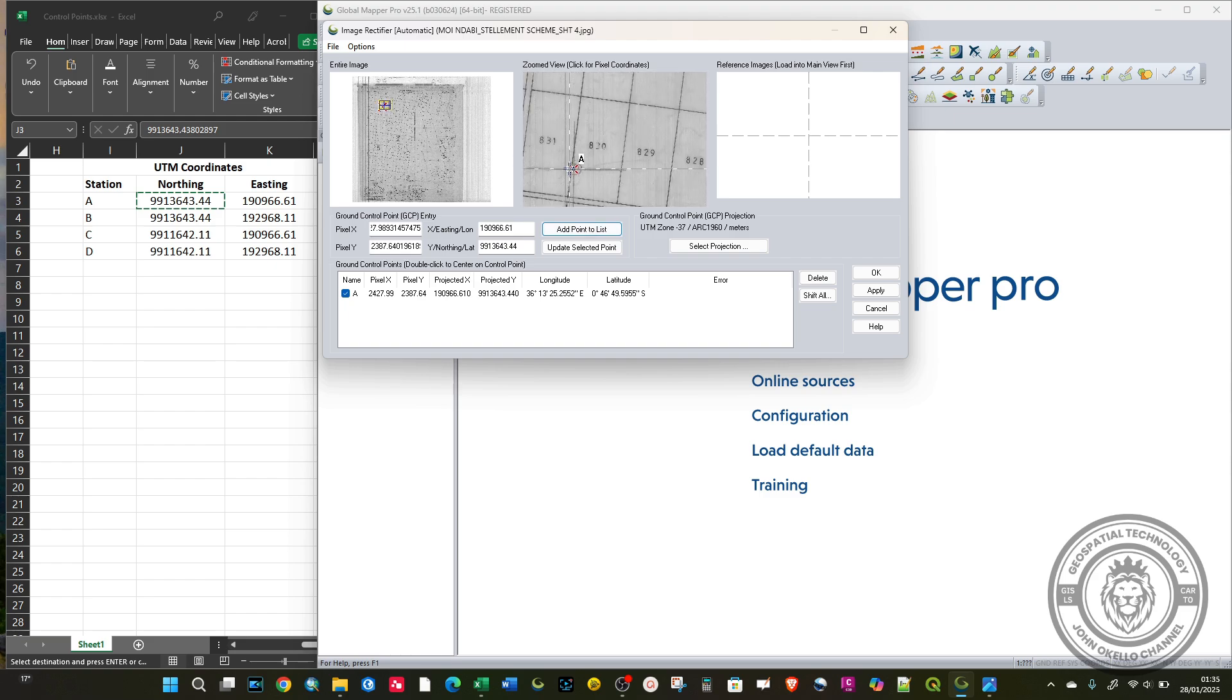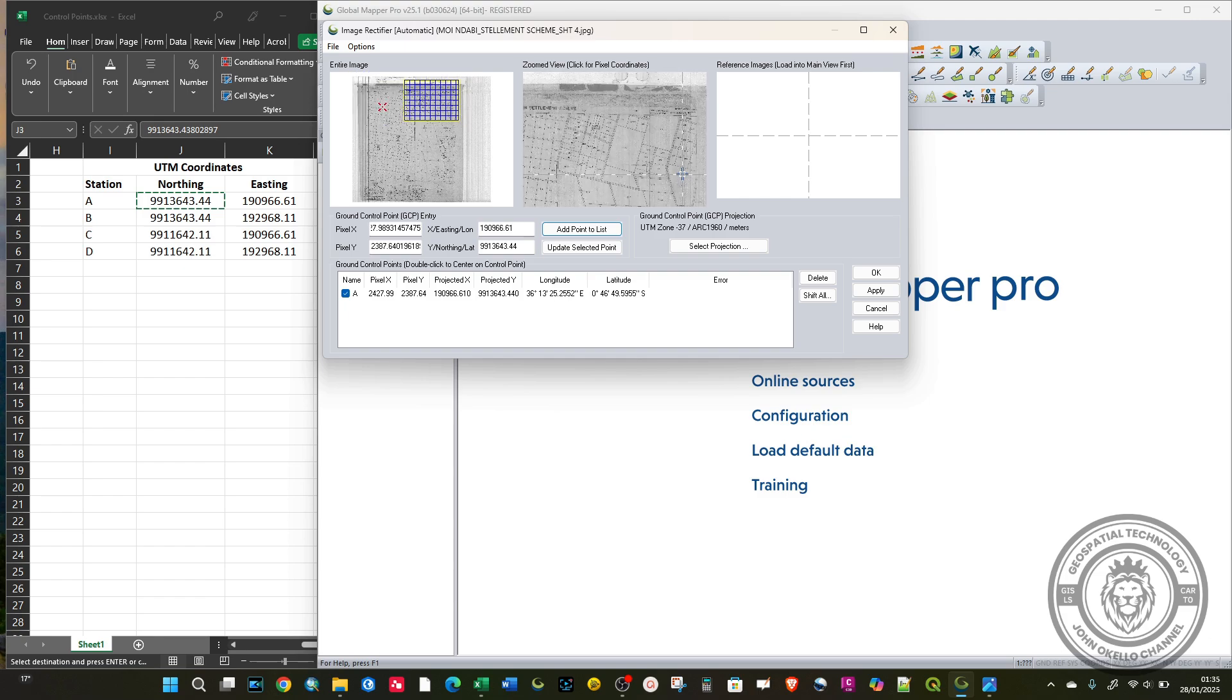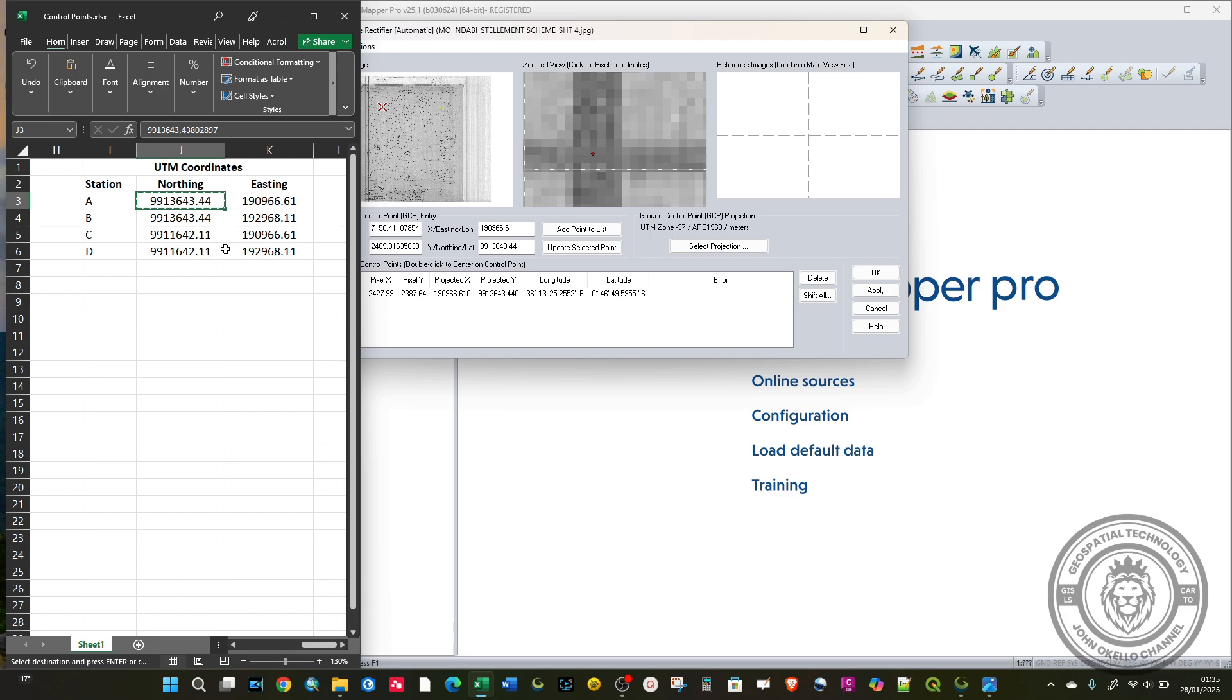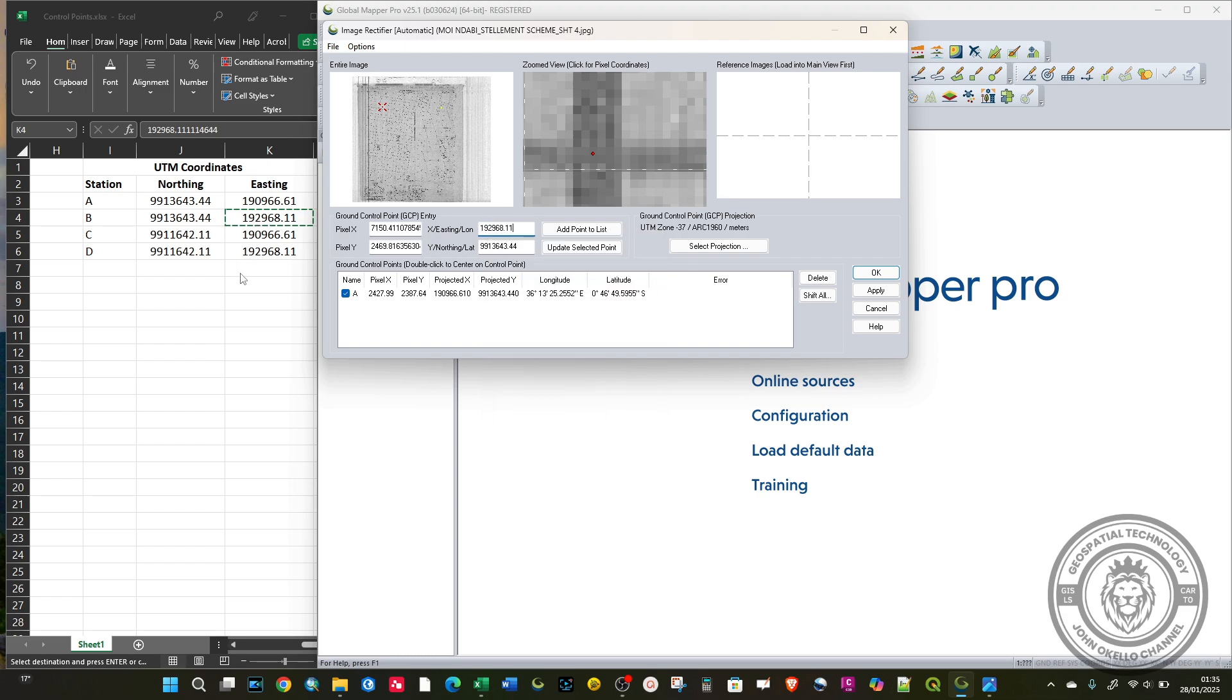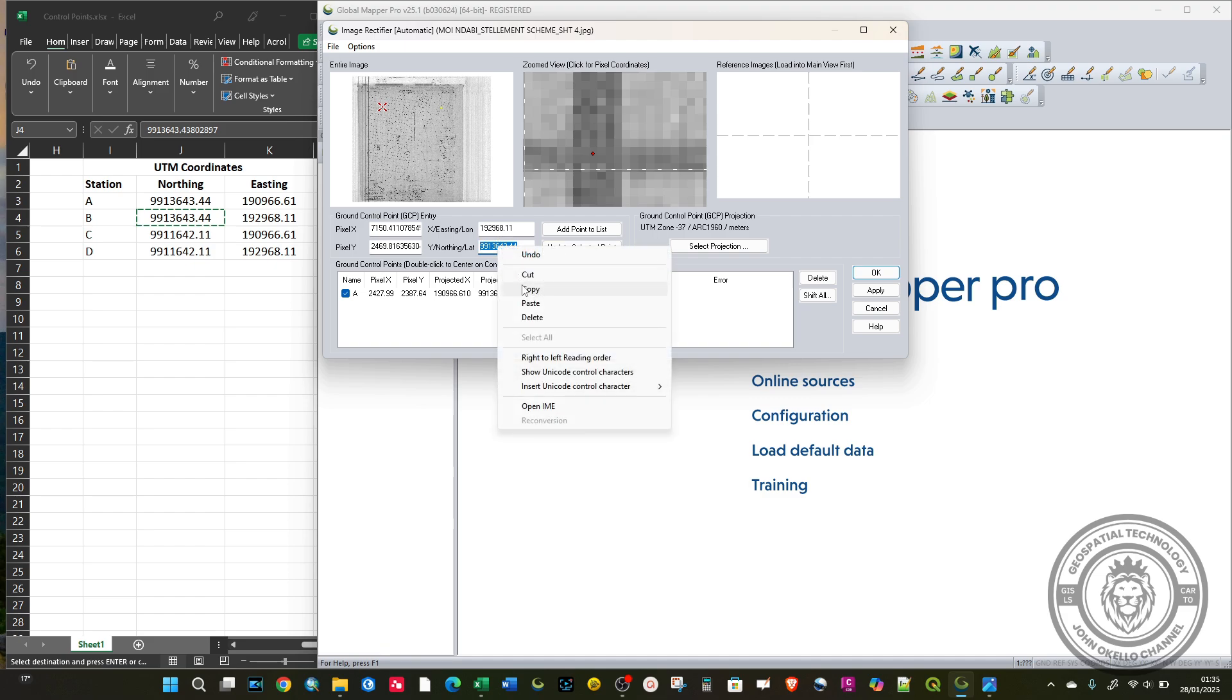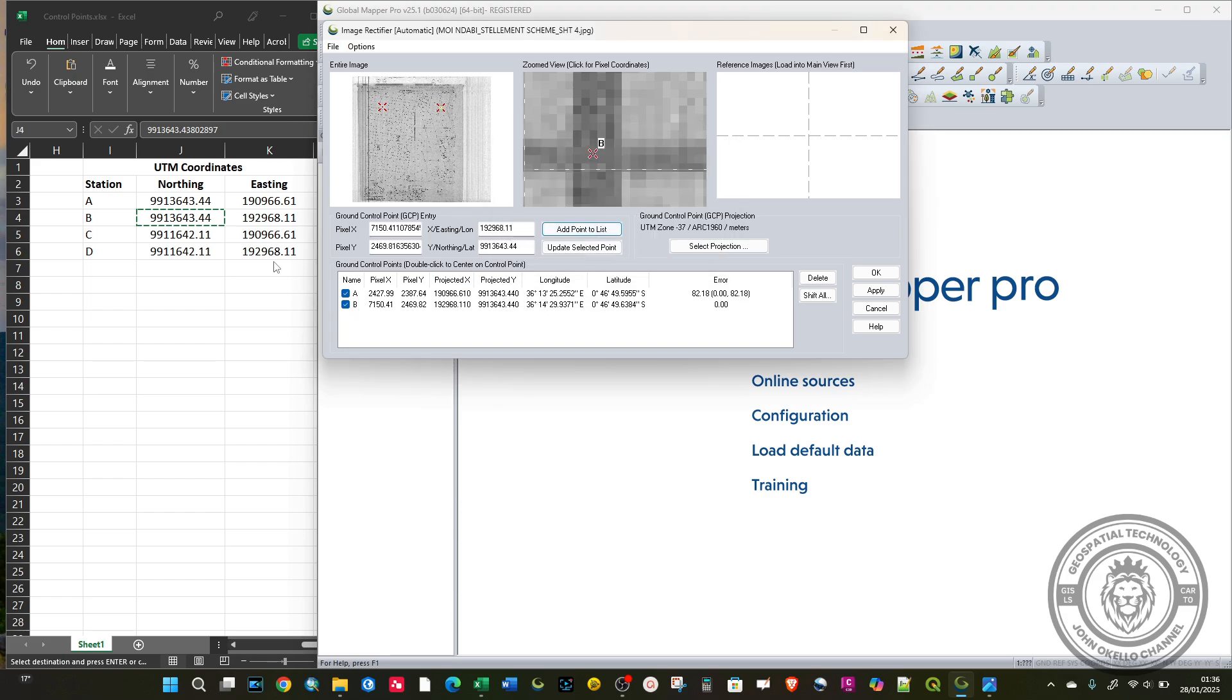Zoom out and go to the second point, located on the extreme right. This is the second ground control point. I'll left click once, then go to my Excel, right click and copy, then paste. Add point to list. This one is B.